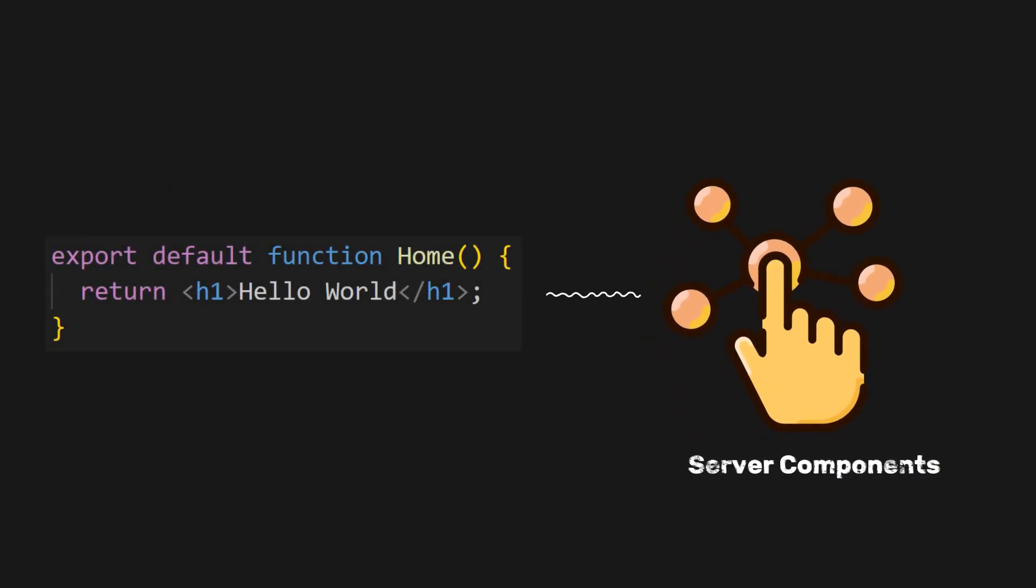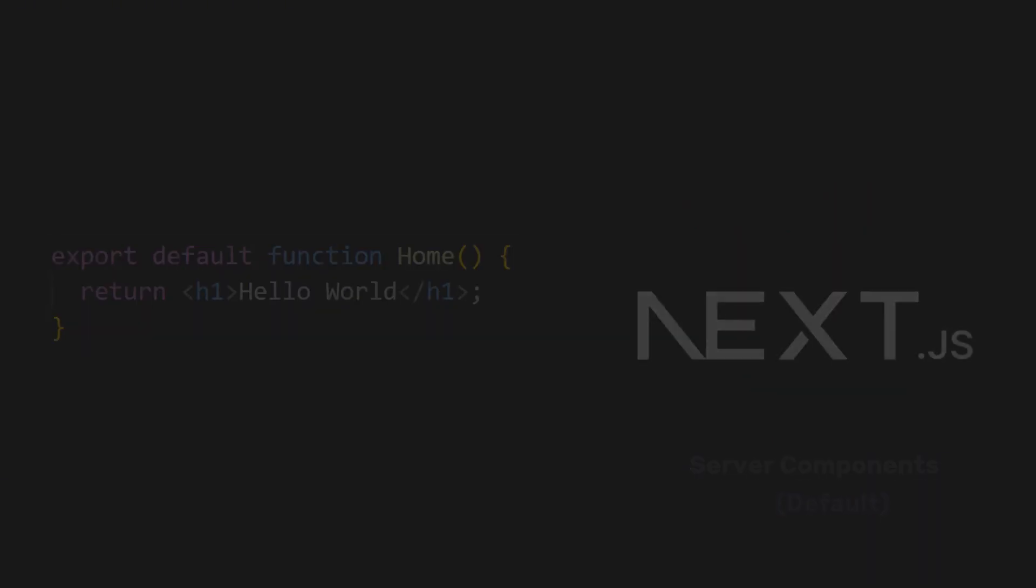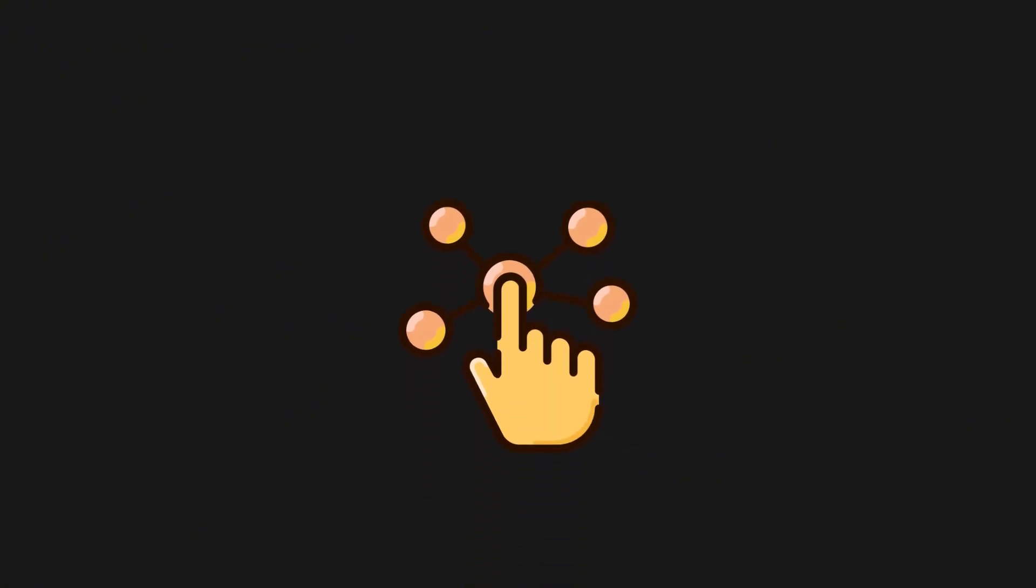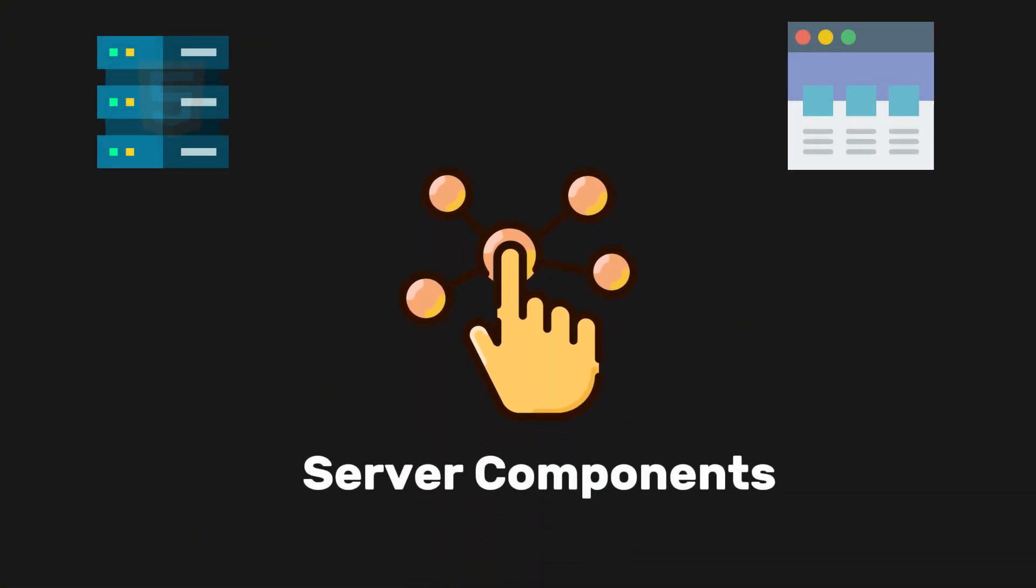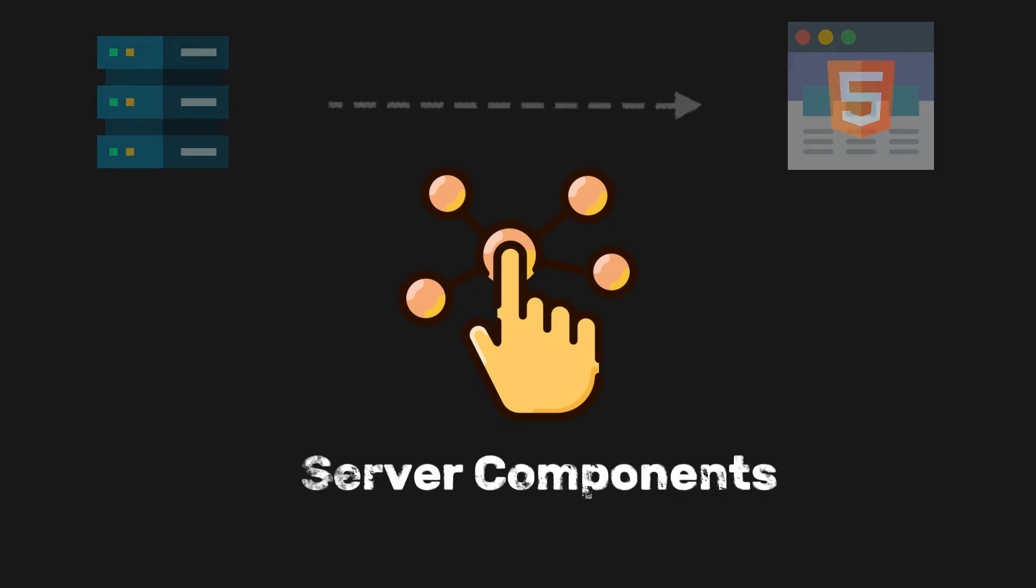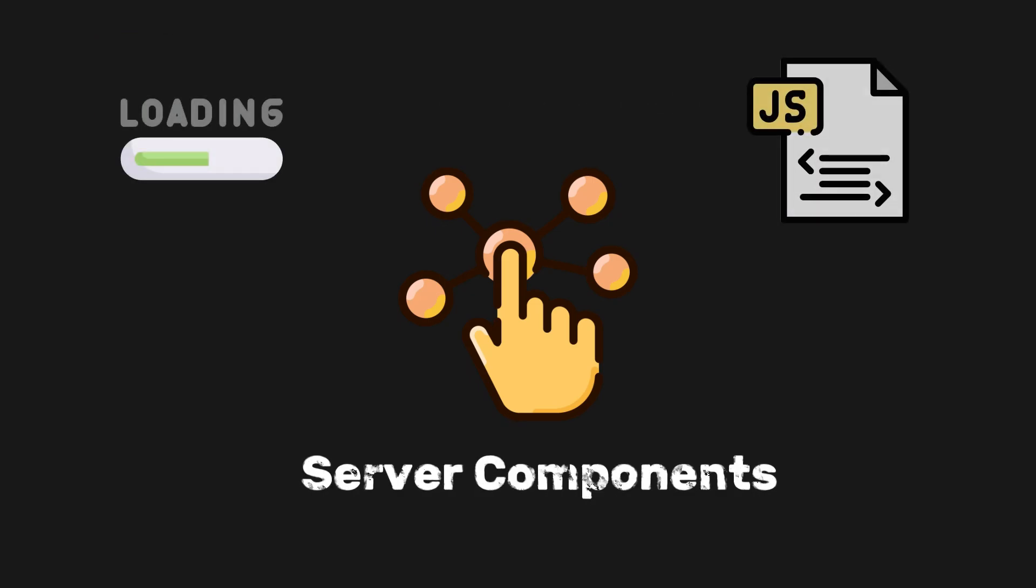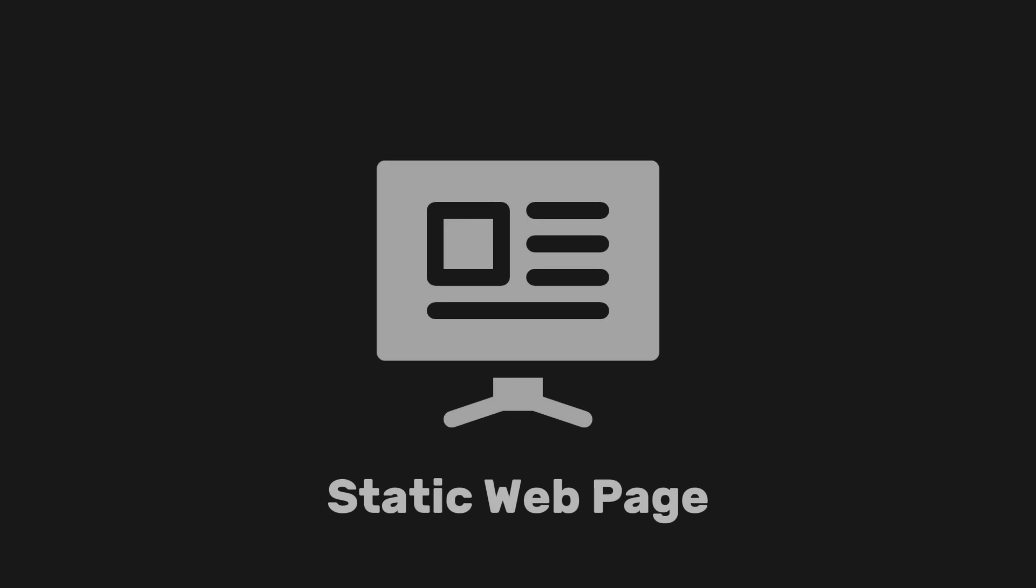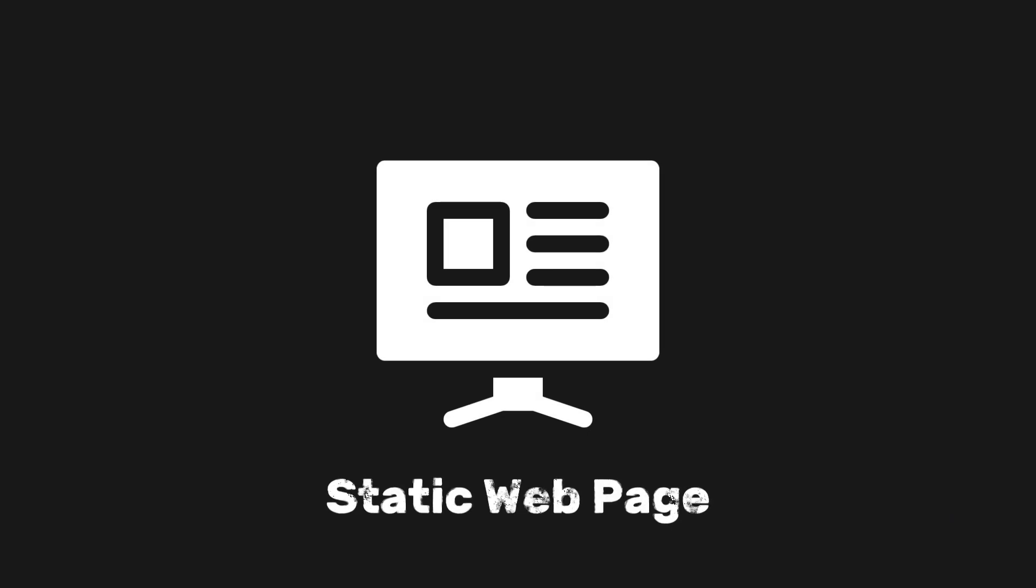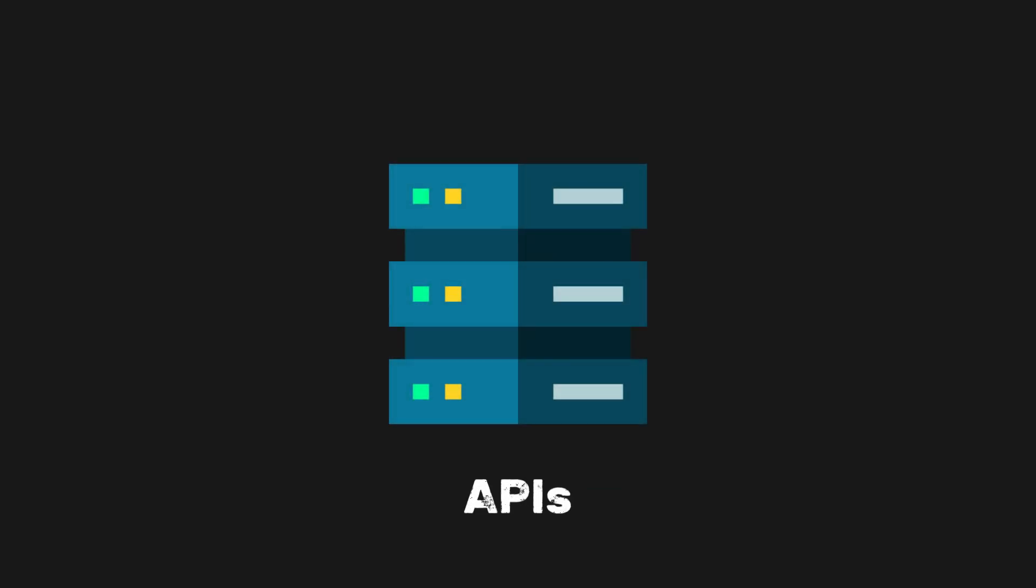Earlier, we were already using server components because Next.js sets them as the default. In case you didn't know, server components are rendered on the server and sent as static HTML to the client, which improves load times and reduces the JavaScript bundle size. This is ideal for static content that doesn't require interaction, such as headers or data fetched directly from the server.